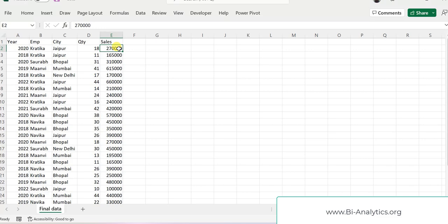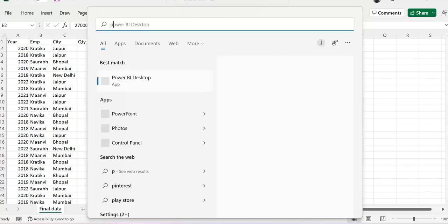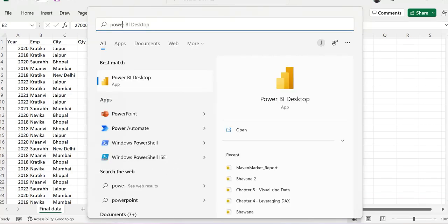I told you that the first step is to load the data. So this is the data available with us, and today we have to load this data into our dataset. So first of all, what we'll do is open up Power BI. Let's jump into Power BI.